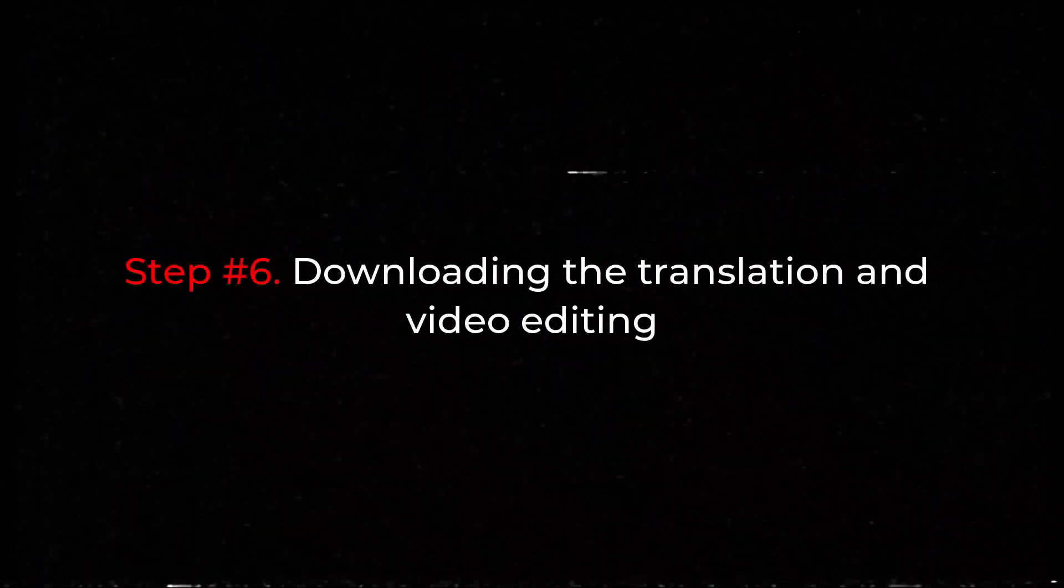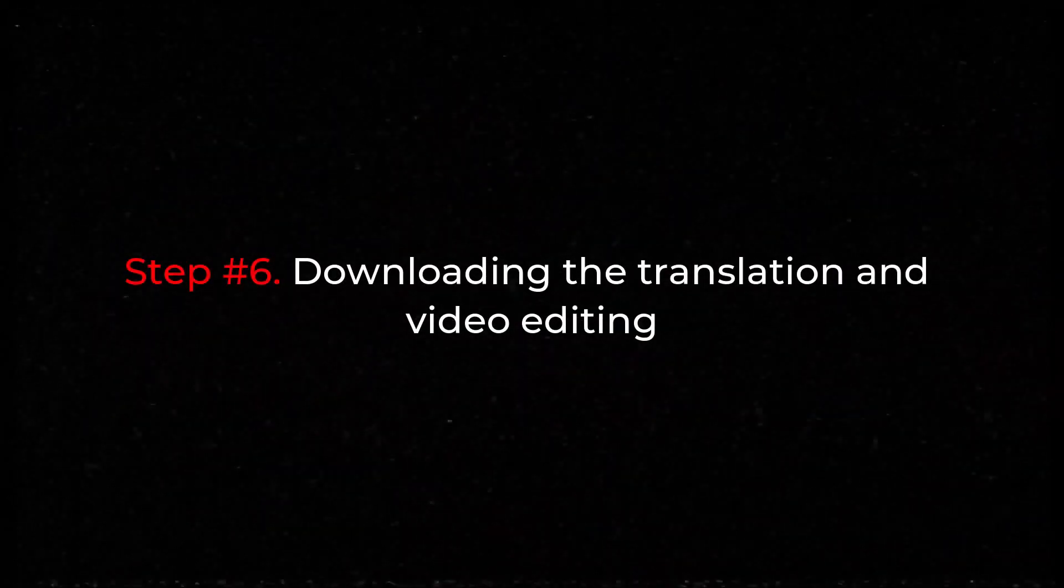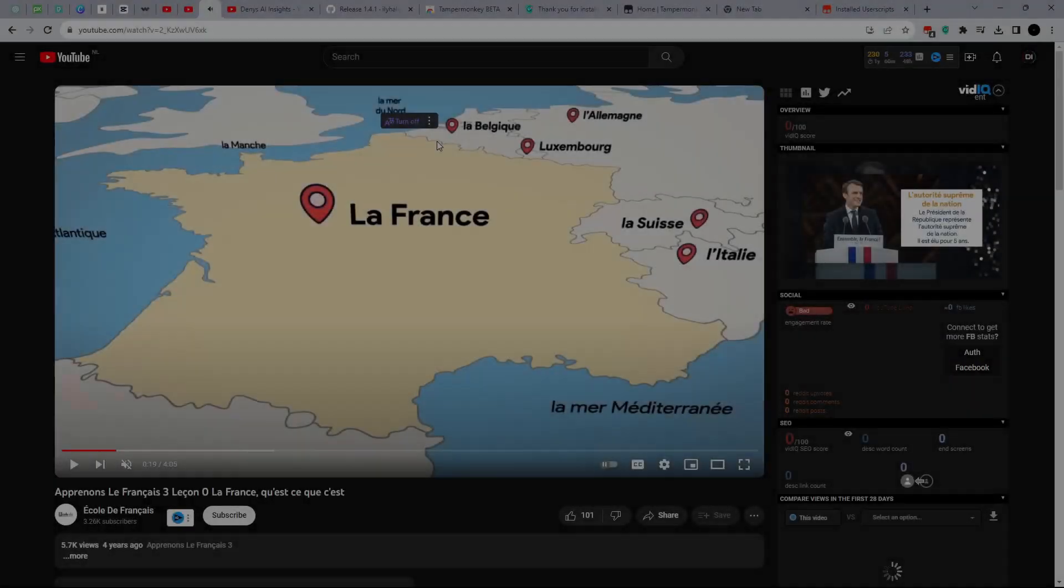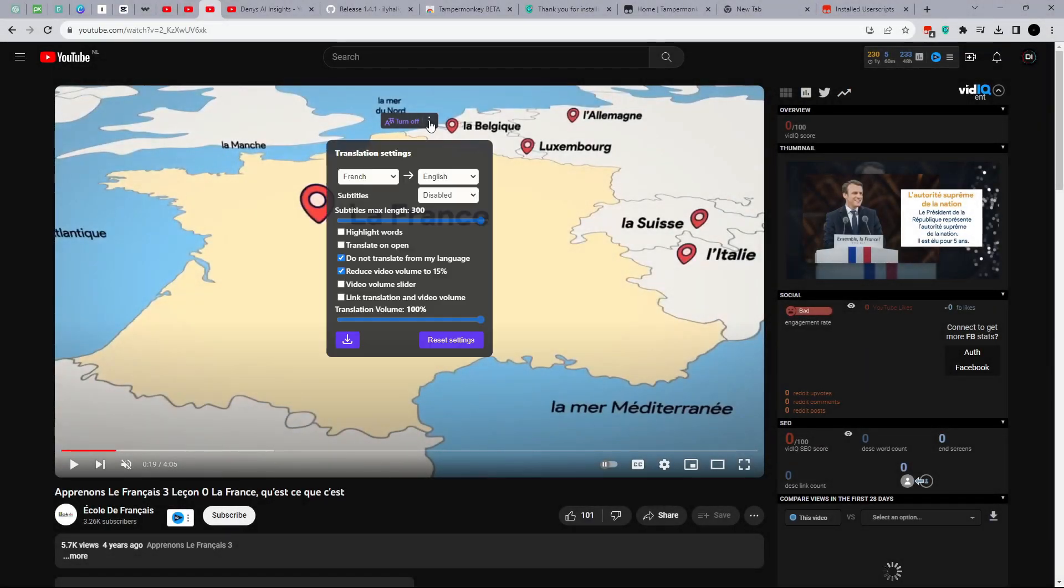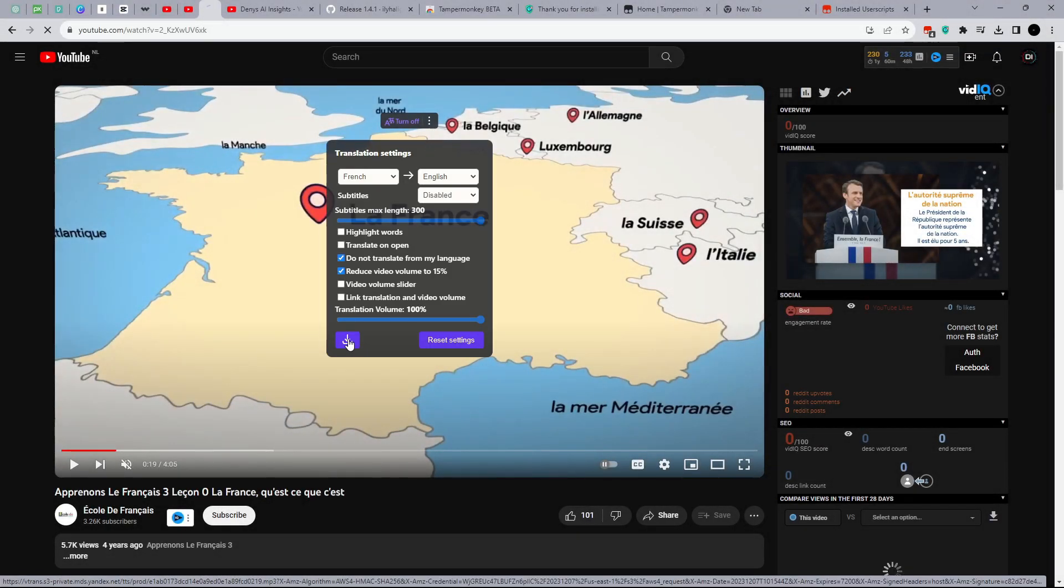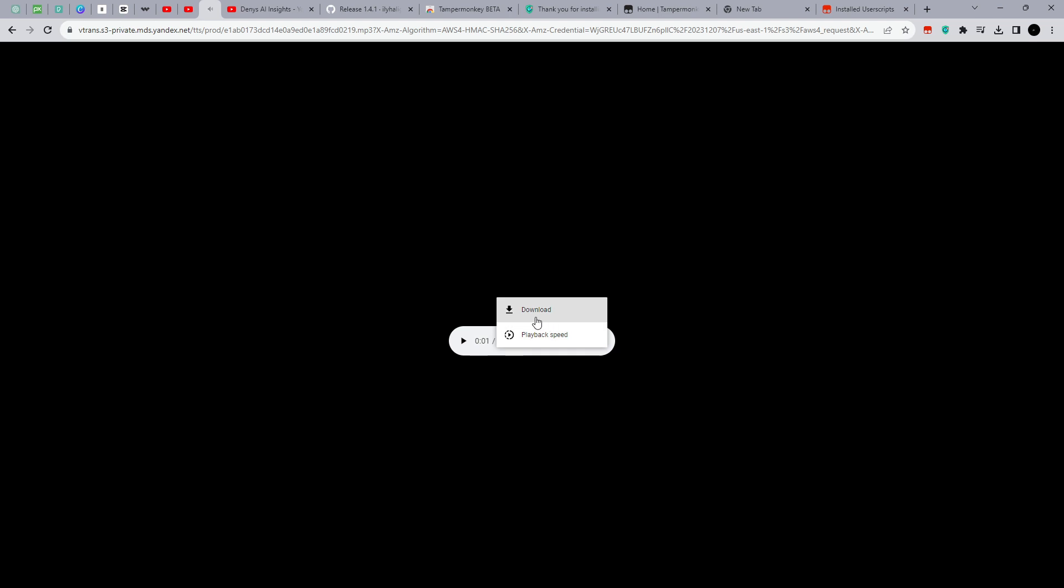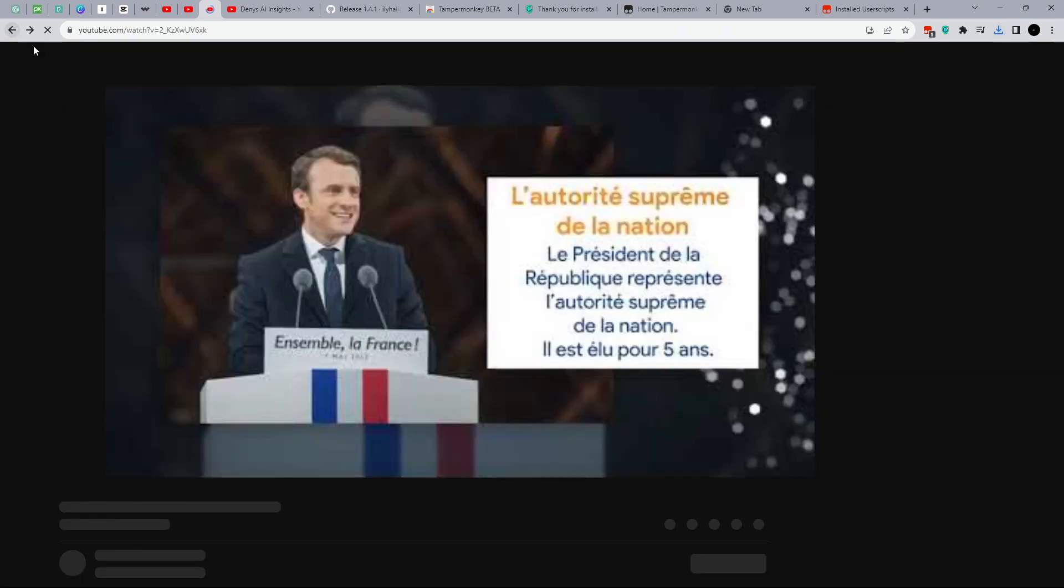Step number six: Downloading the translation and video editing. To download the finished voice translation, open the extension and click on this icon. Lesson 0. Then in the opened window, click on the three dots and download. After downloading the translation, you can overlay it on the original sound.